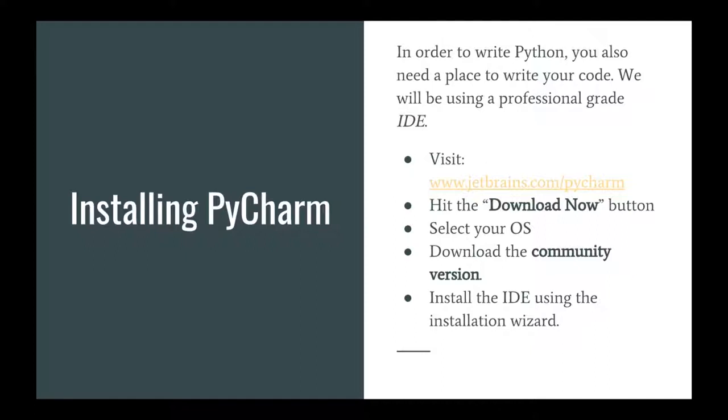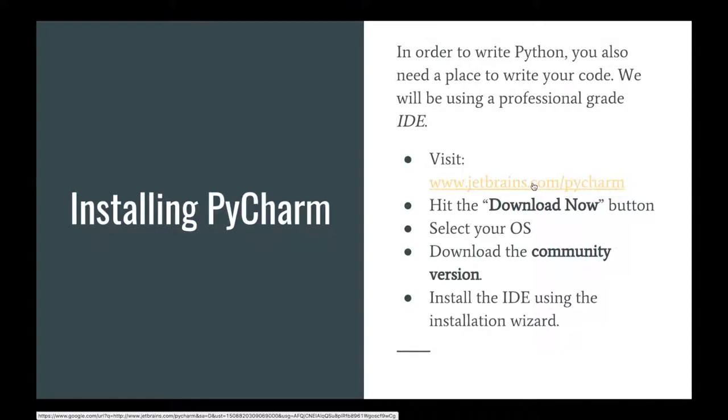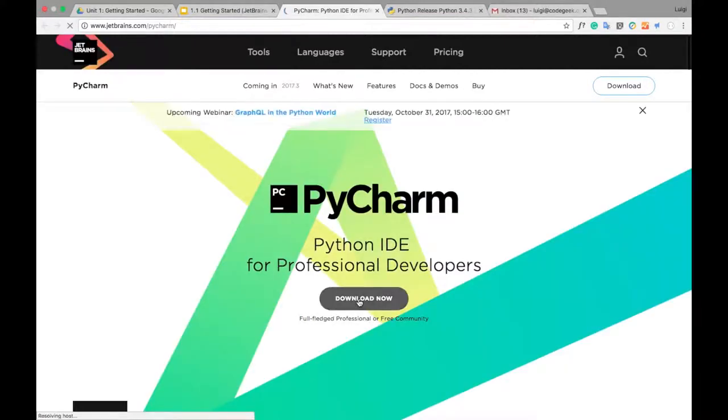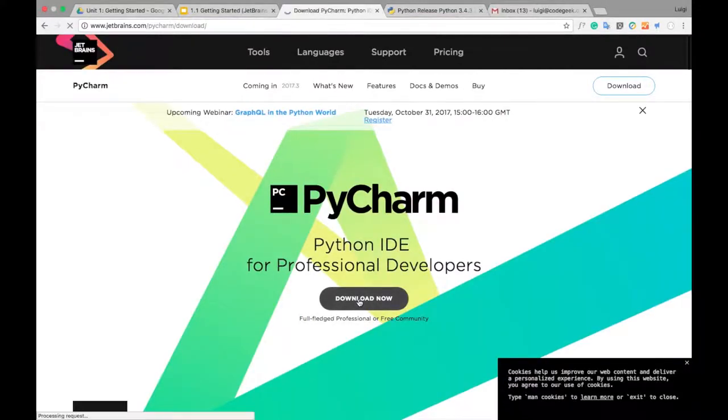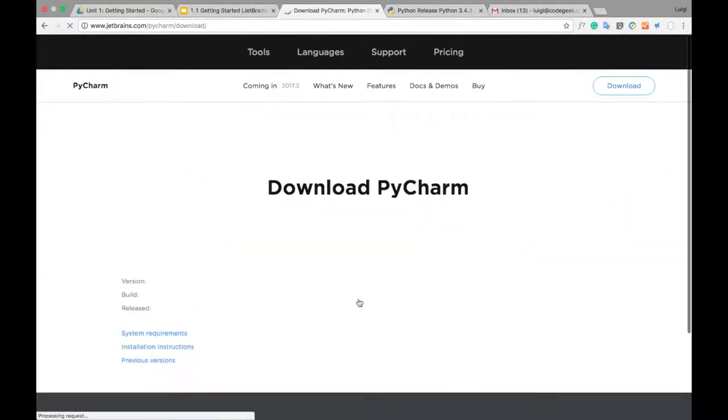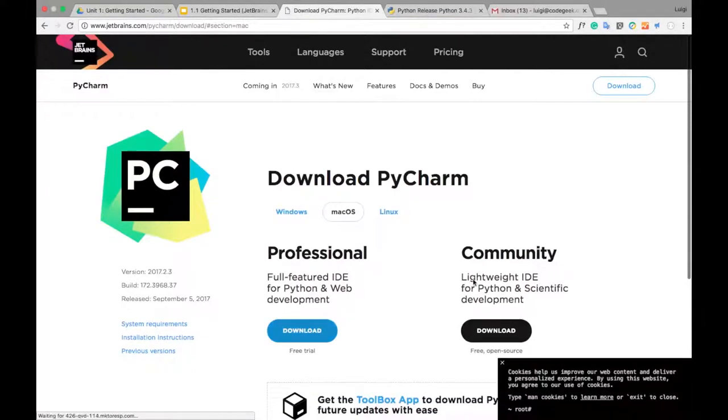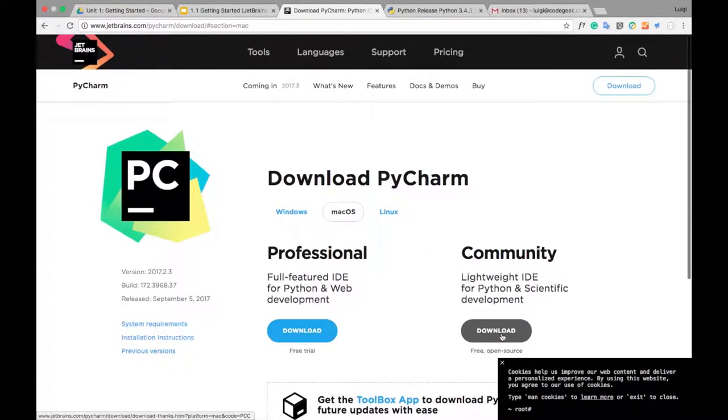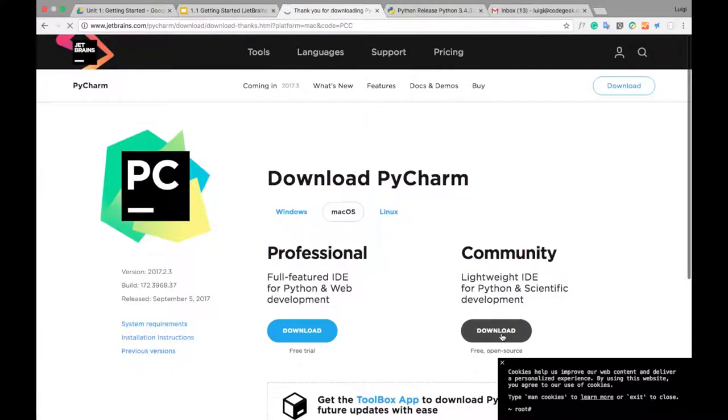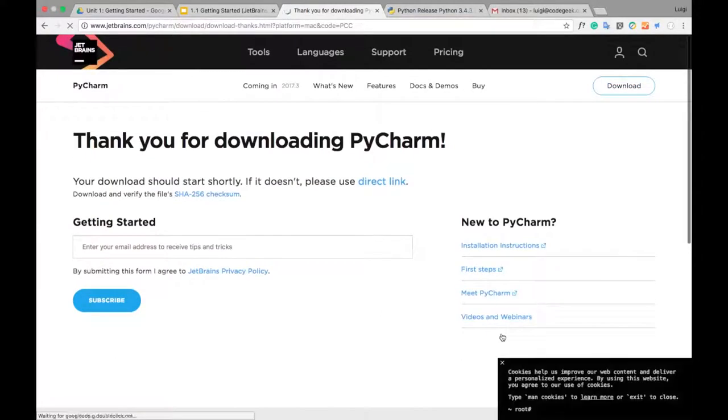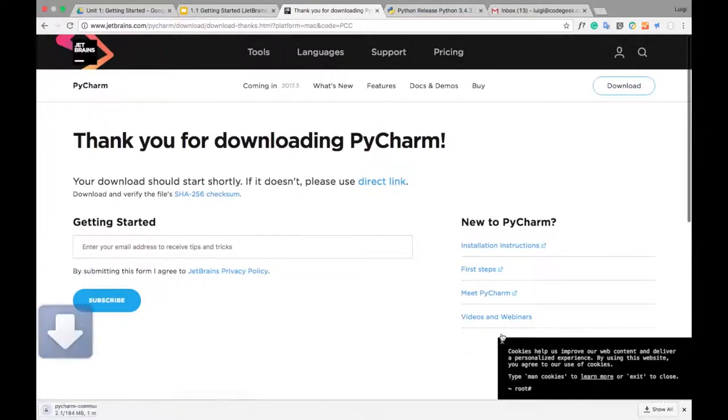You can download this for free at jetbrains.com/PyCharm. Just go ahead and hit download now. You can just go to community. We don't need the professional.